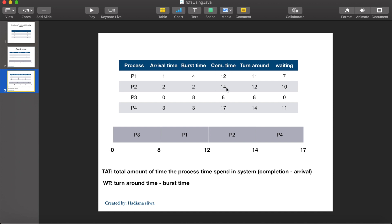Now let's see how we compute the completion time. Completion time is equal to when the process finished. P3 is completed at 8, so its completion time is 8. P1's completion time is 12. For example, if P3's arrival time was 1 instead of 0, the completion time would be 9 — that is, 1 plus 8 units of burst time equals 9.